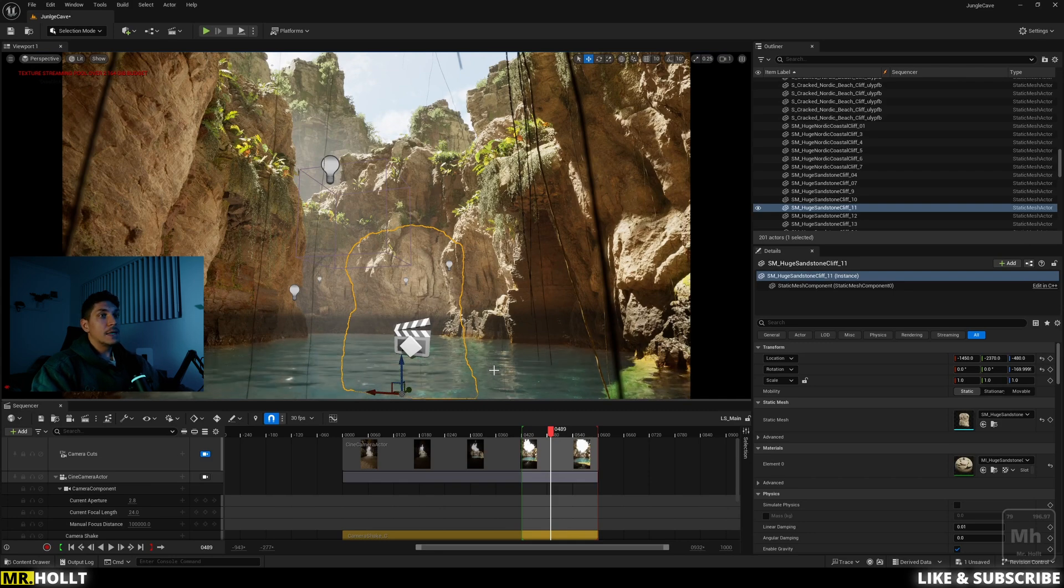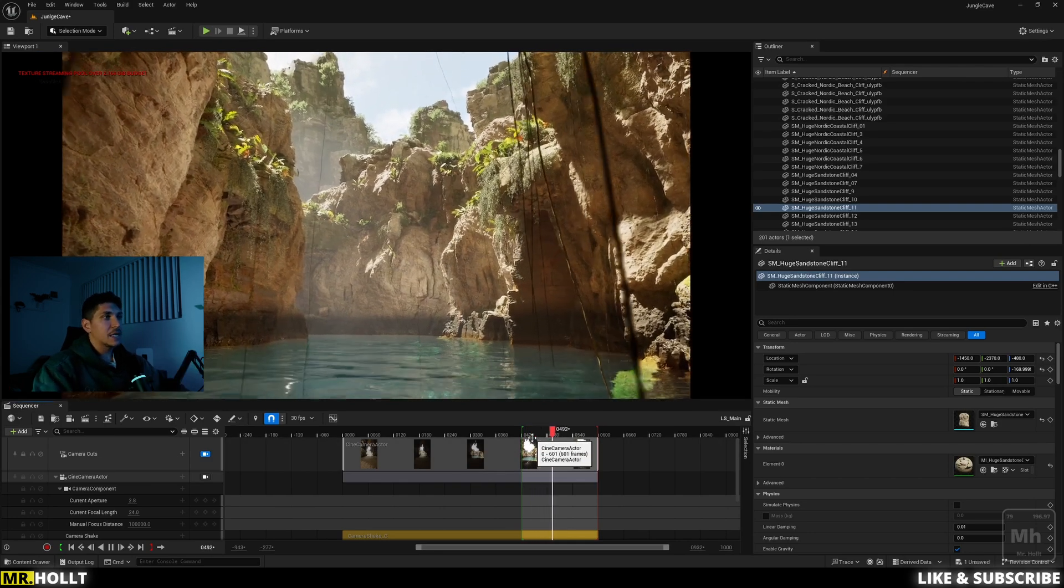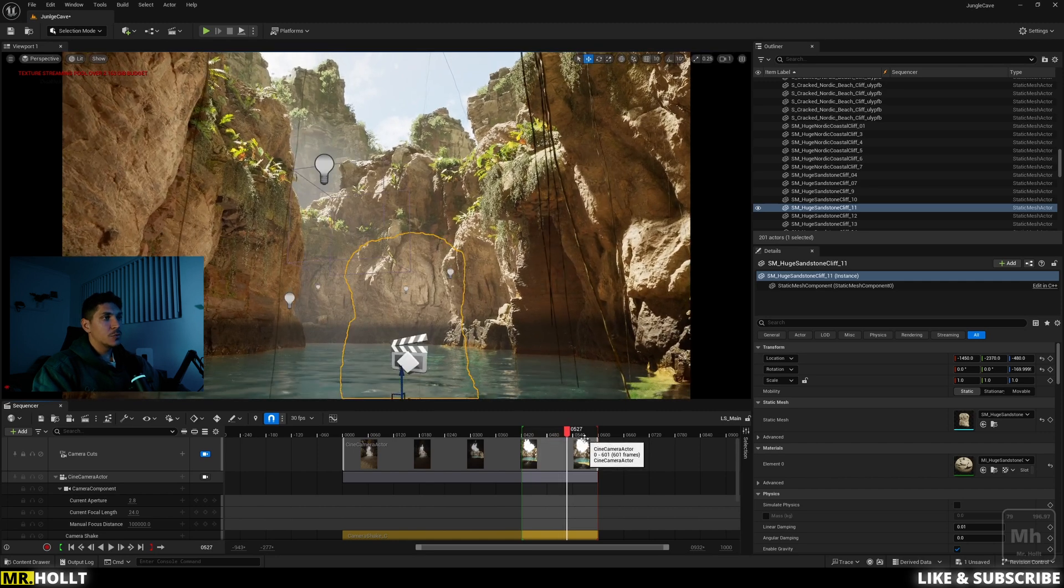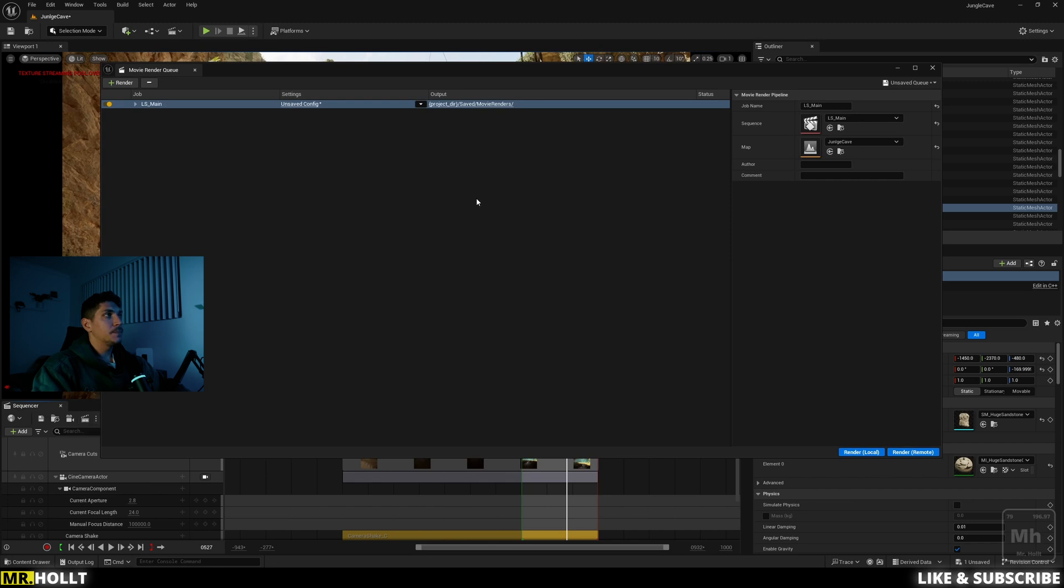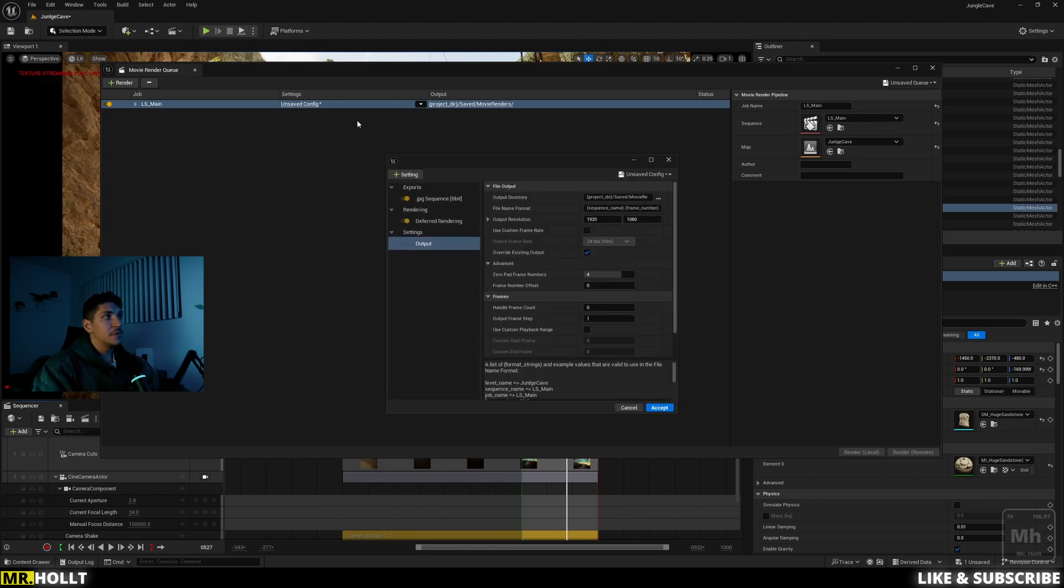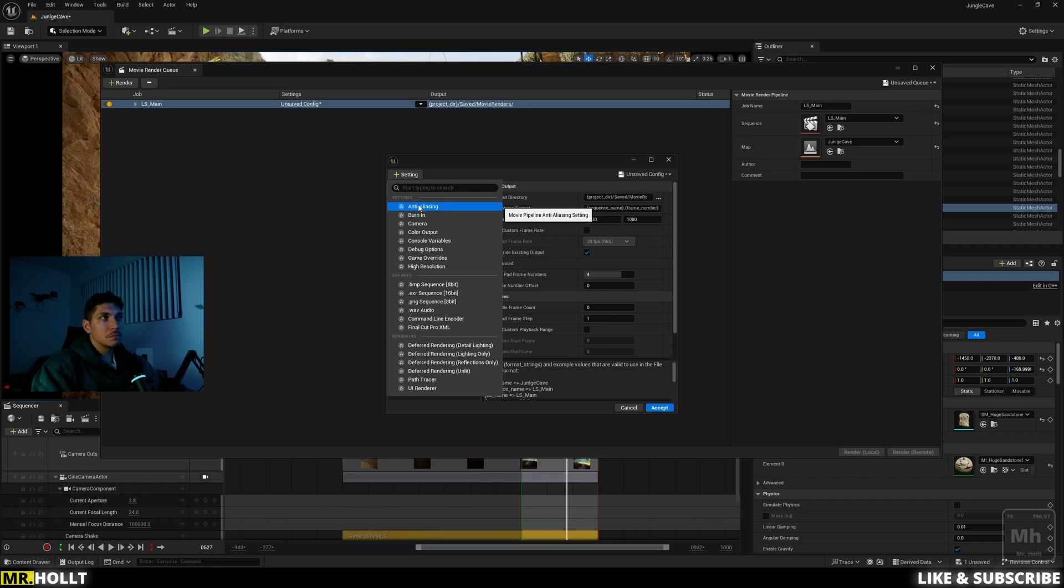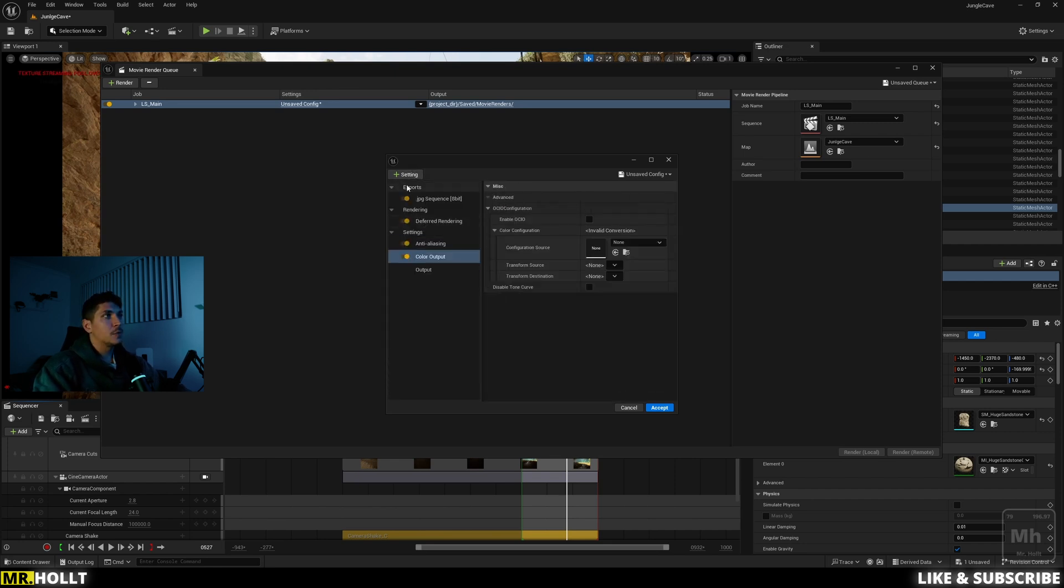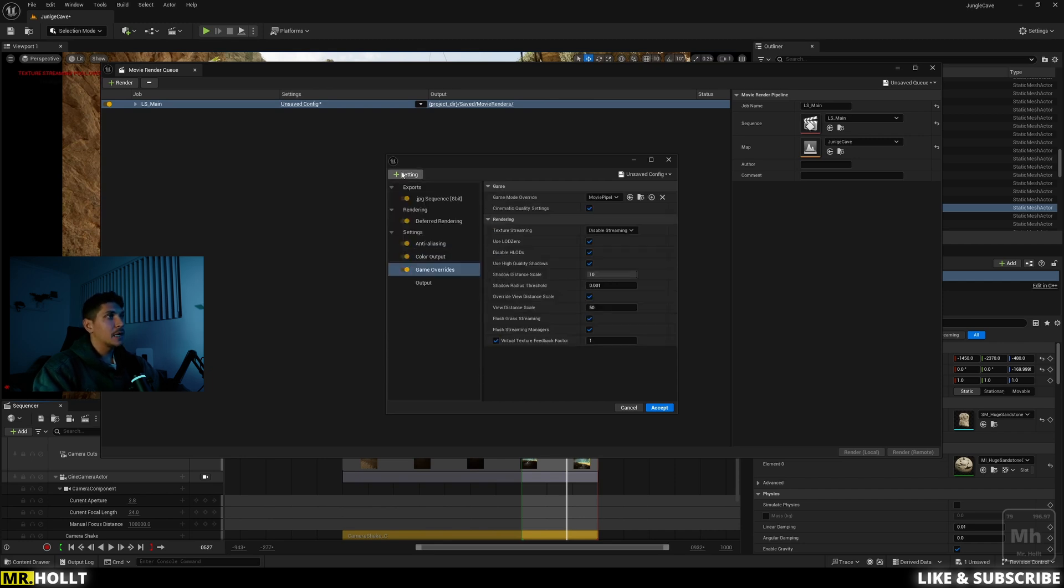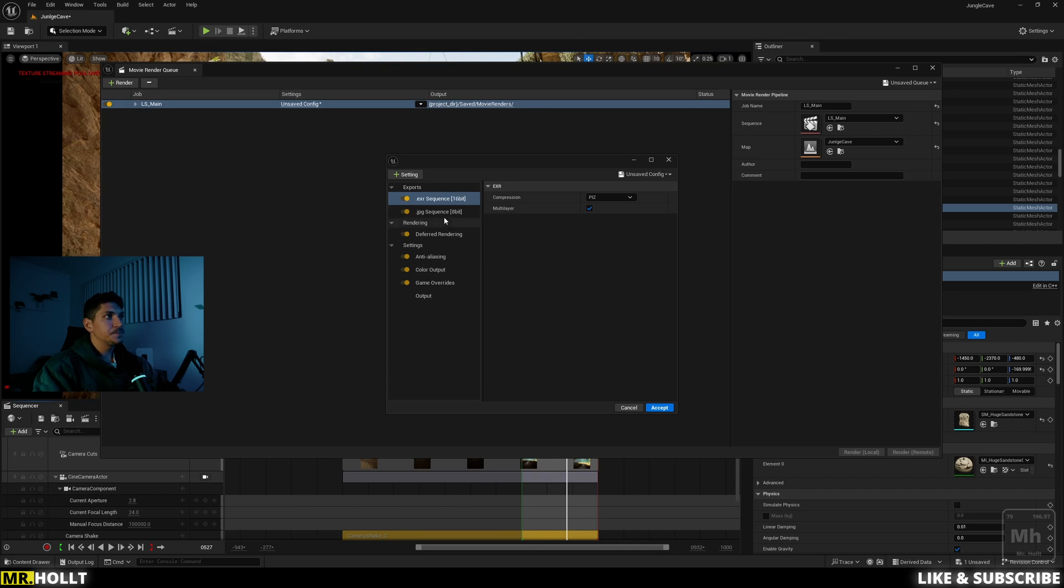And now, once you're ready to export, so I already have my export right here. So once you're ready, go over to your clapper board, make sure it is on movie render queue and open it up. I'm going to go to unsaved configure and here you're going to have a few settings, but if you go up to this little plus sign where it says settings, click on that and add a few more. Just going over my general export settings, I'm going to do anti-aliasing. I'm going to do color output for the OCIO config. I'm going to do game overrides, and then I'm going to go do .exr.